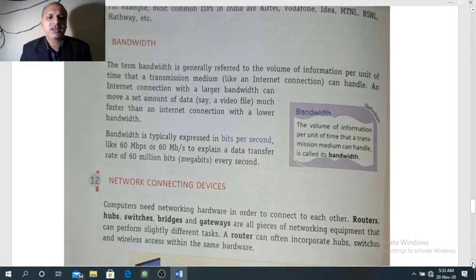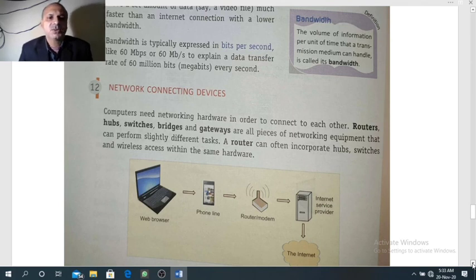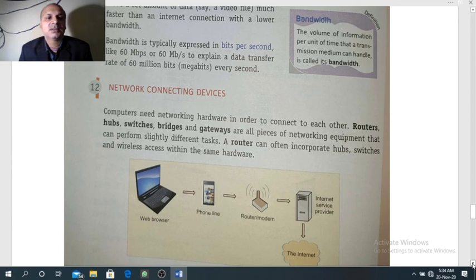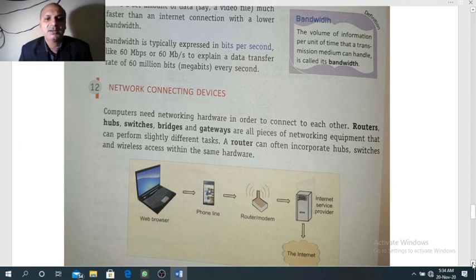The next topic is network connecting devices. The devices used to connect our devices with the internet or a network are known as network connecting devices. Computers need networking hardware in order to connect to each other. Routers, hubs, switches, bridges, and gateways are all pieces of networking equipment that can perform slightly different tasks. A router can often incorporate hubs, switches, and wireless access within the same hardware.